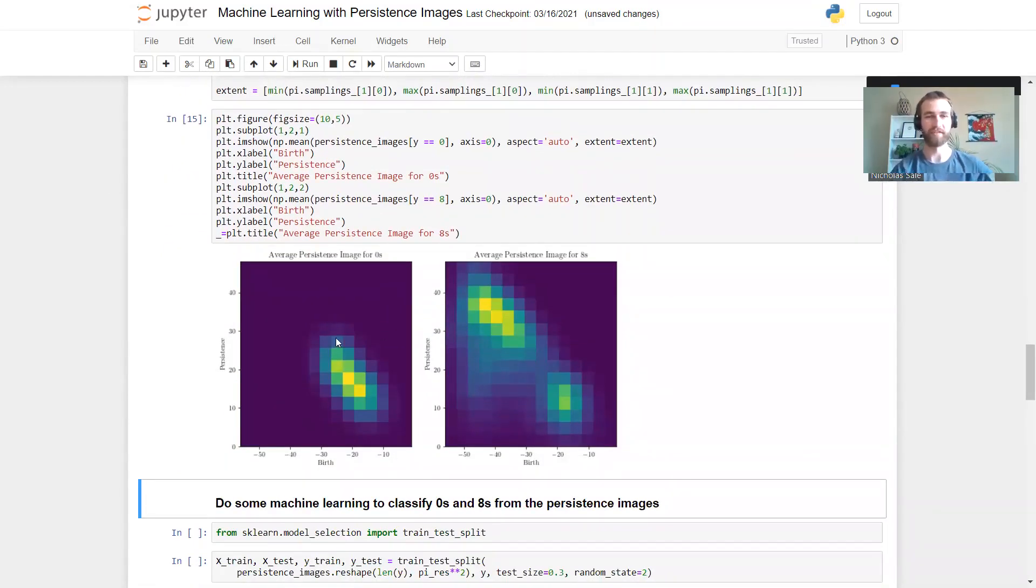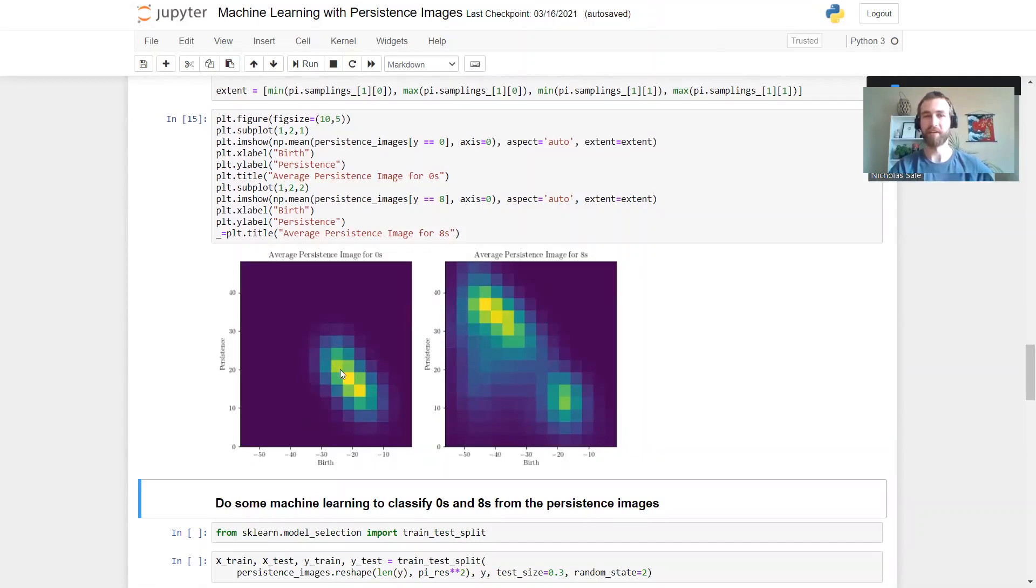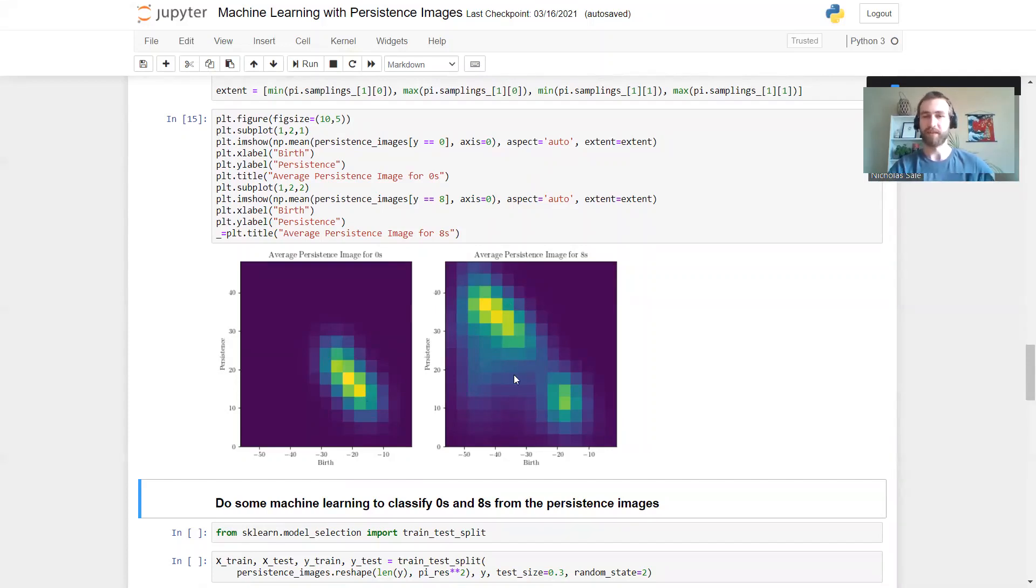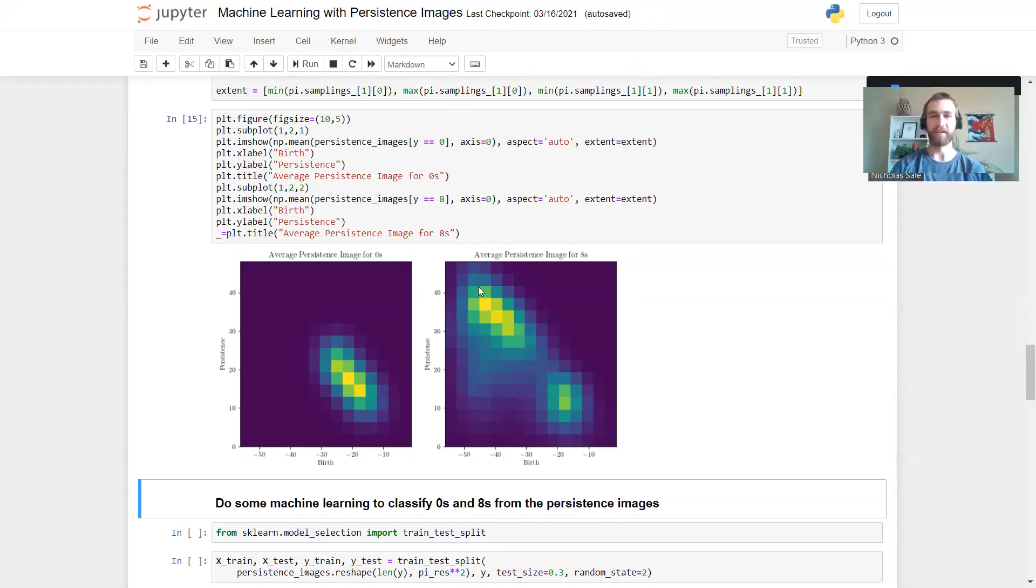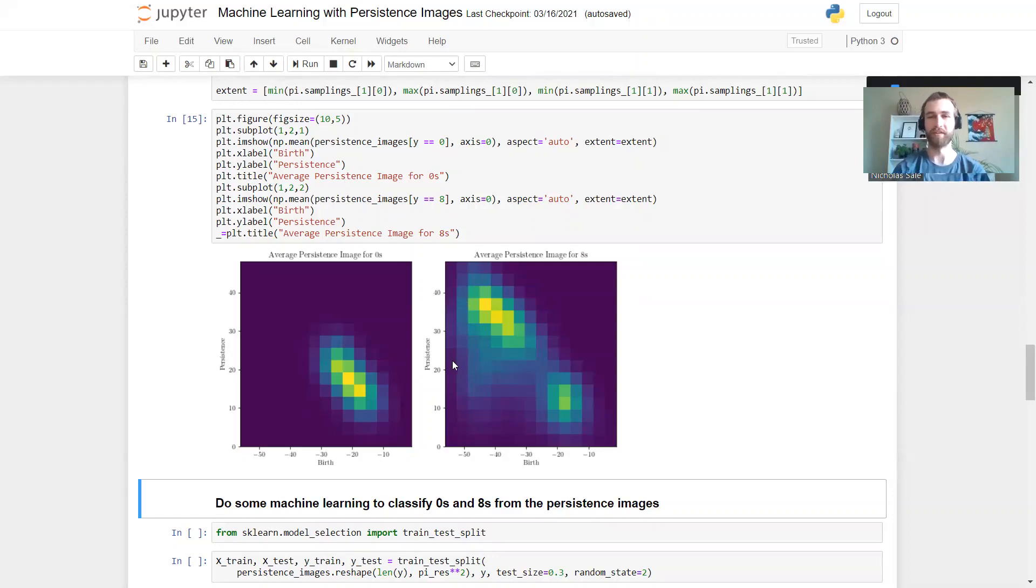So we see for the zeros there's this one cluster, and we expect to see one point in the persistence diagram appearing somewhere within this cluster. For the eights we get these two clusters, one for each hole. One is in a similar place as for the zeros - that's the top hole - and then one up here, and that'll be the bottom hole. Notice how smudged this cluster is. This corresponds to the fact that the bottom hole is often less well defined, as in that example we looked at up there.